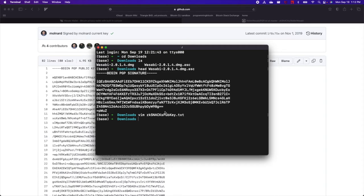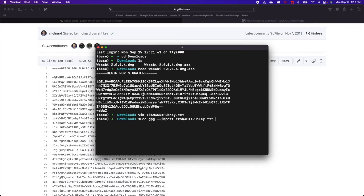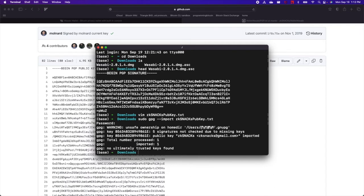Next, we need to import this public key into our GPG keyring. So I'm going to do that with sudo GPG import ZKSnacks. It's going to ask you for your password. And you should see that the public key for ZKSnacks was imported.